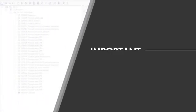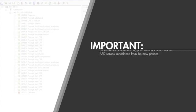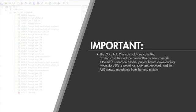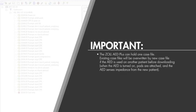The AED Plus will overwrite the previous case file when a new case file is introduced. If you turn your AED Plus on in Rescue mode and use it on another patient before downloading the current case, it will overwrite the case data and you will no longer be able to retrieve it. Be sure to download current case data before placing the AED Plus back into service.